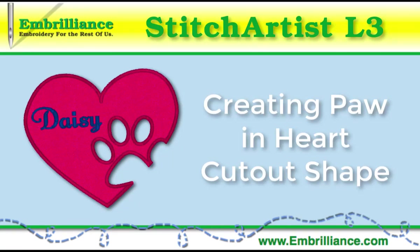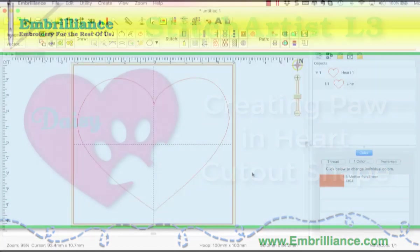This video shows how to create a cutout object using the subtract feature in Stitch Artist Level 3.